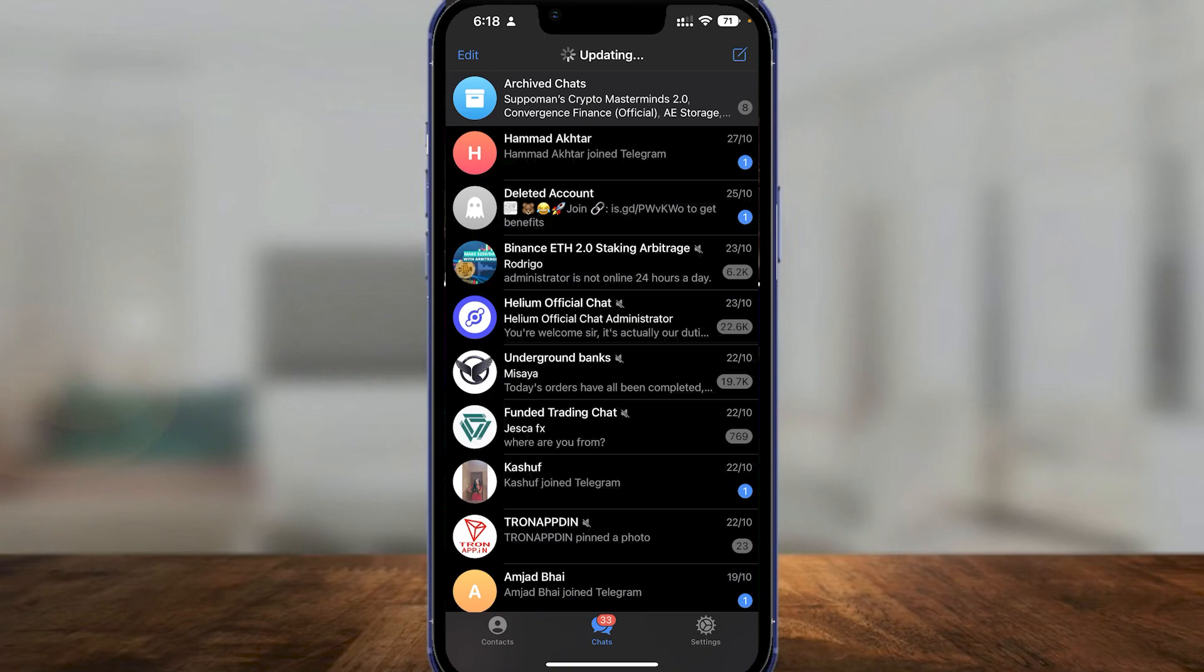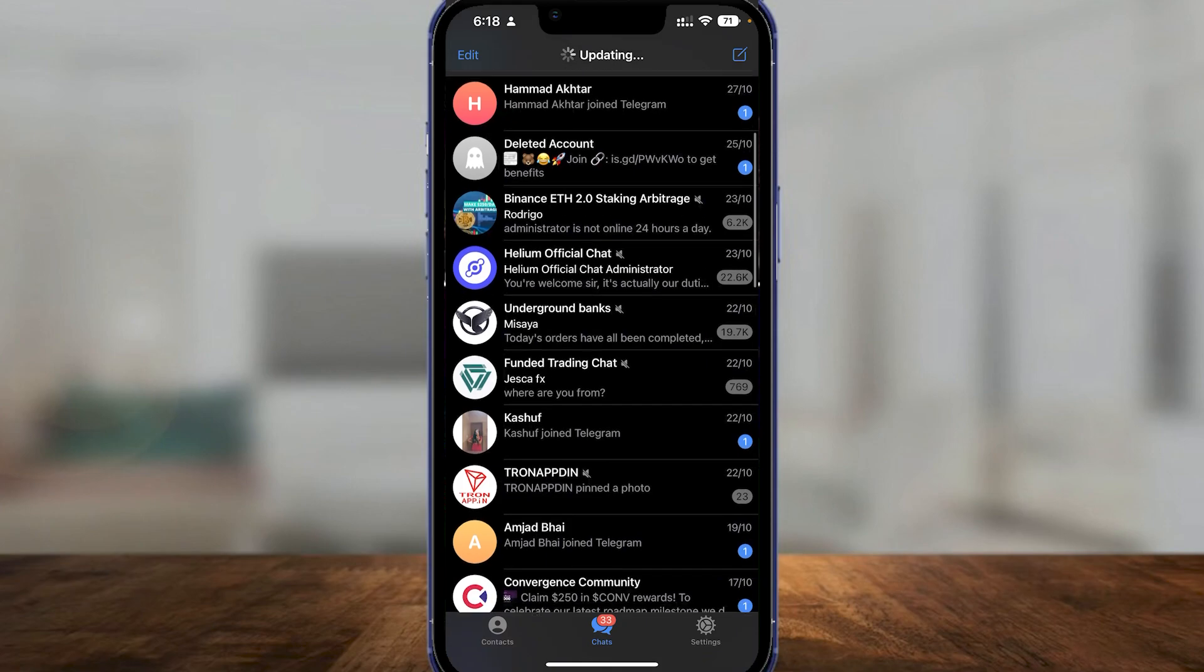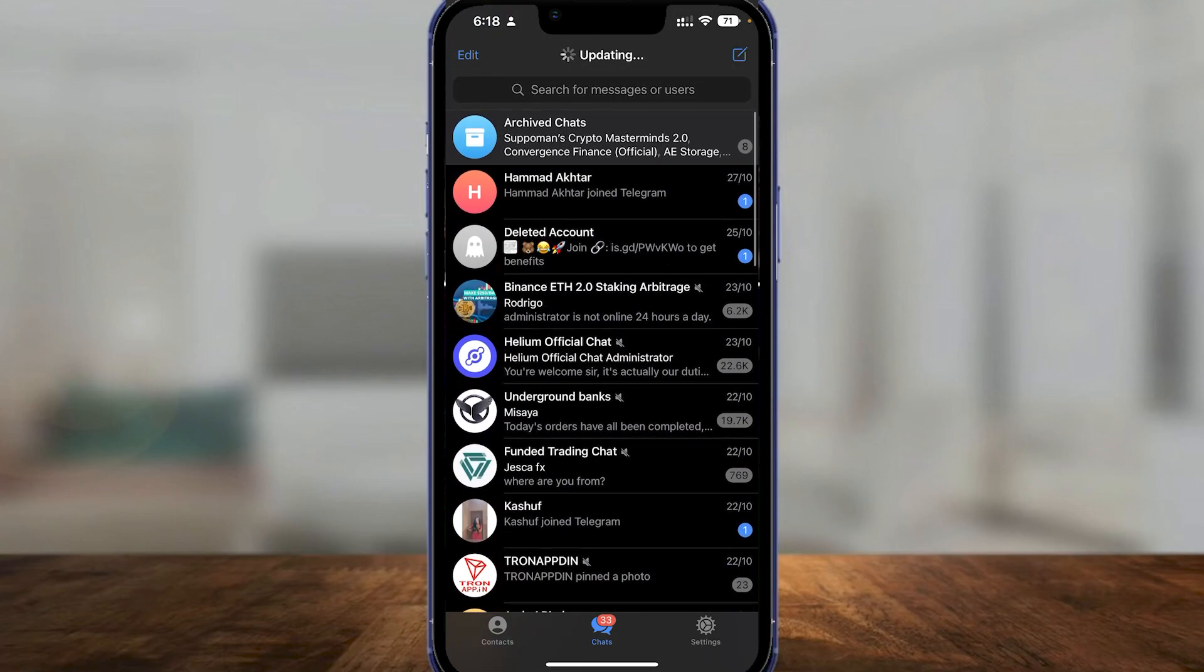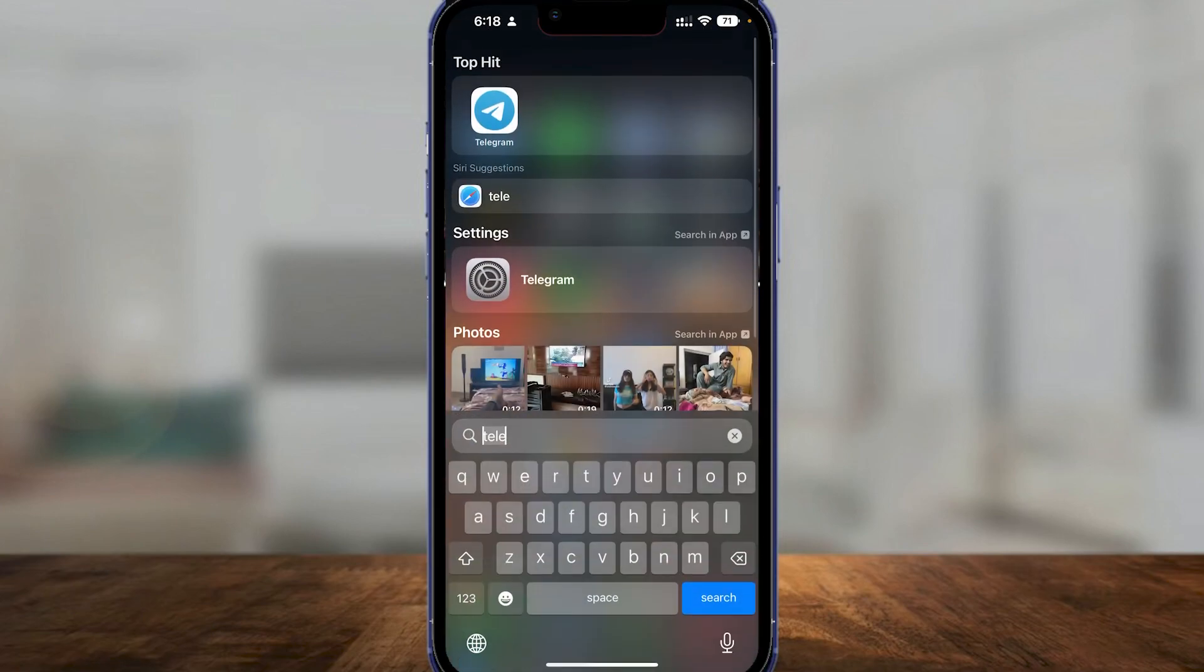Simply open up Telegram on your phone. As you can see, I have a few chats over here. If you're not able to open up zip files, simply open up the App Store.